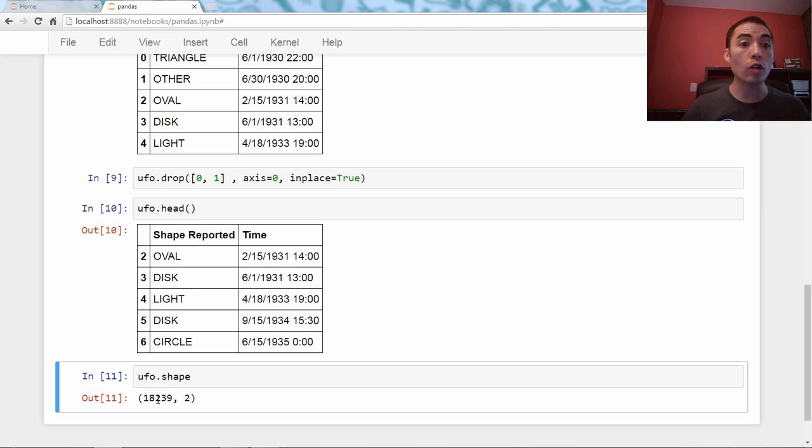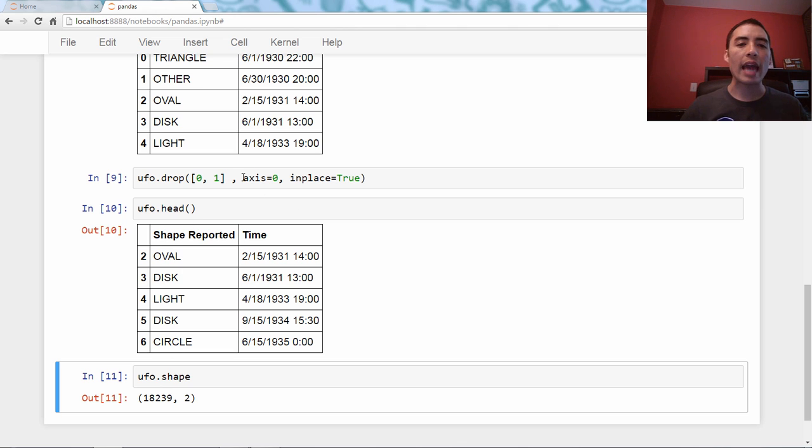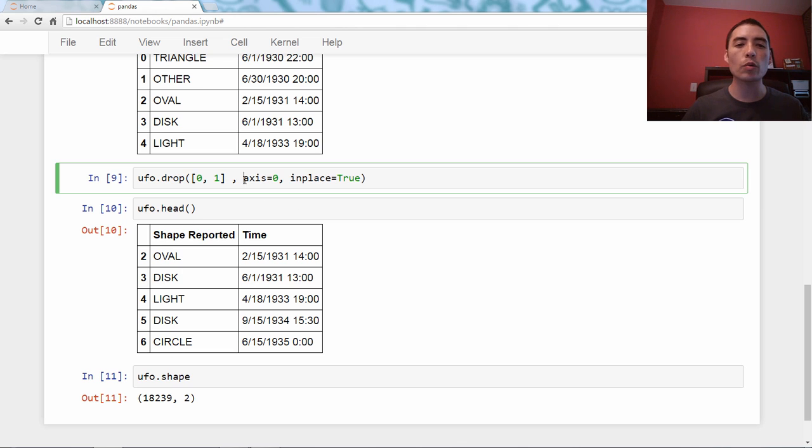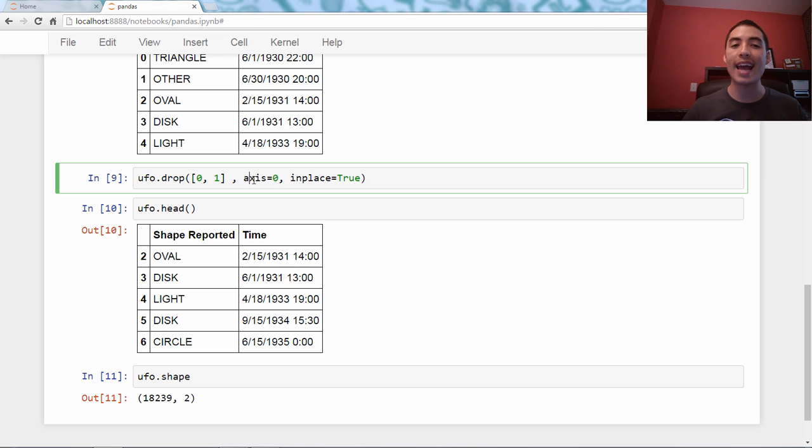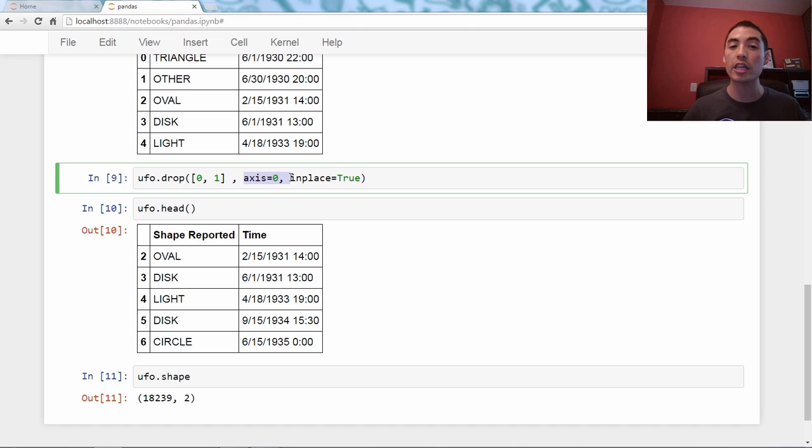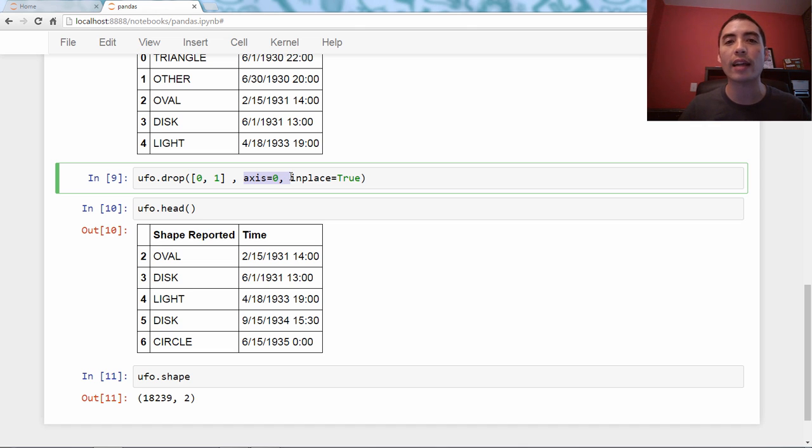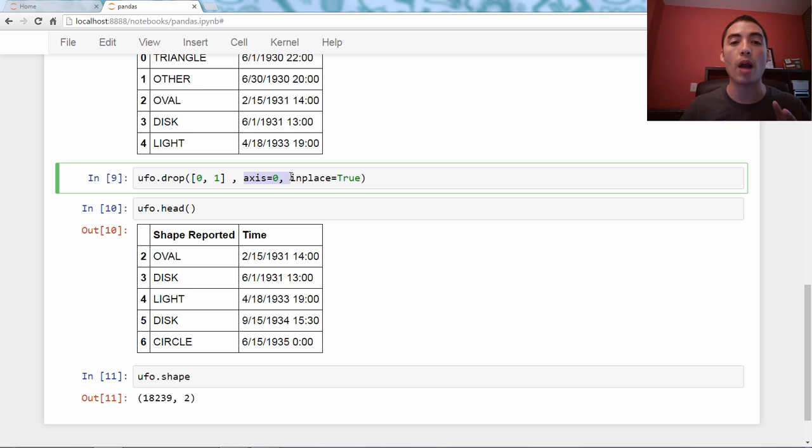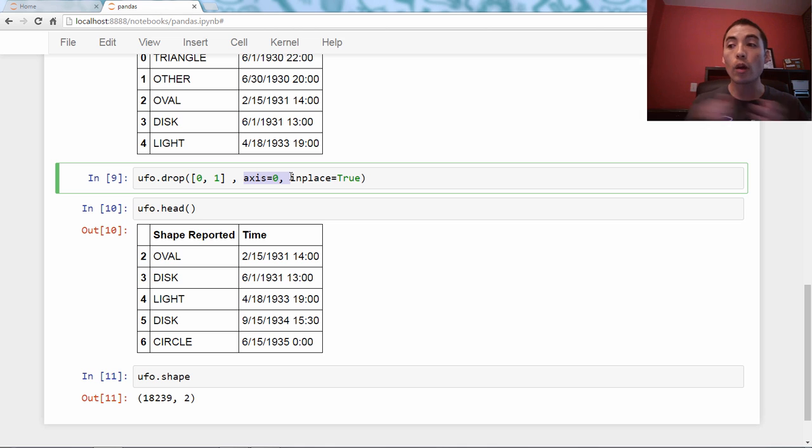So, one final note about this, axis equals zero is actually the default, so technically I did not have to specify axis equals zero here. However, I always like to specify the axis just to be really clear about what I am doing.